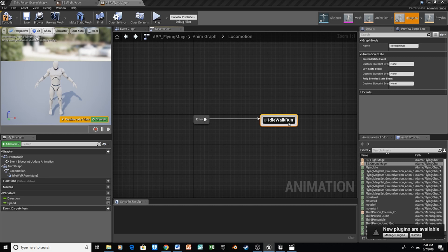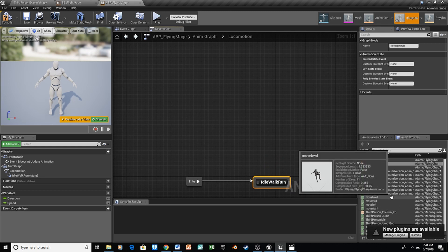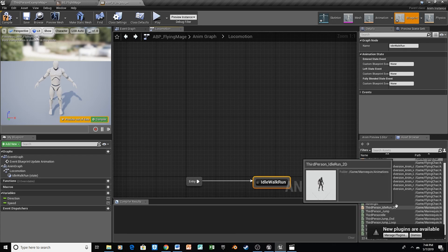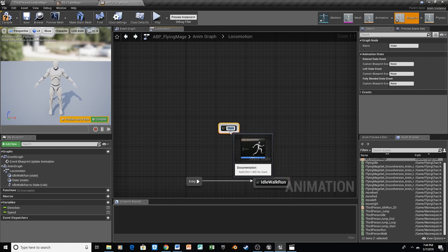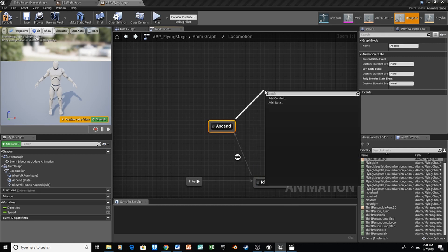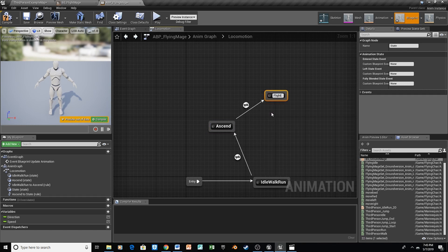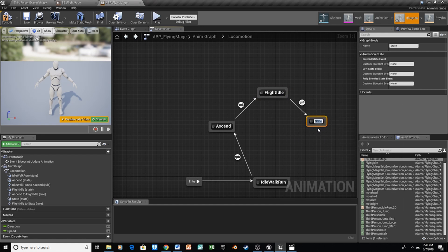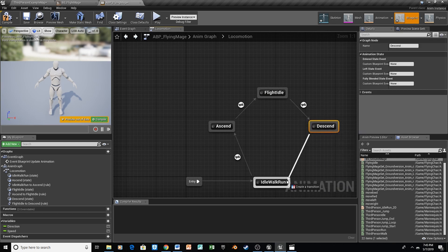Now from here we need to connect our ground-based animations with our flight animations. Along with the other animations we transferred, we have an Ascend animation and a Descend animation for taking off and landing. So we're going to drag off of Idle Walk Run and add a new state called Ascend. We'll create another state called Flight Idle, then drag off Flight Idle and add another state called Descend. Then connect Descend back to our Idle Walk Run.